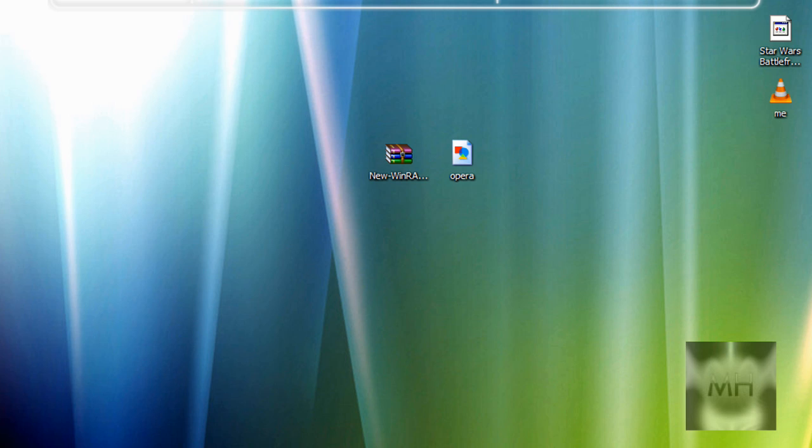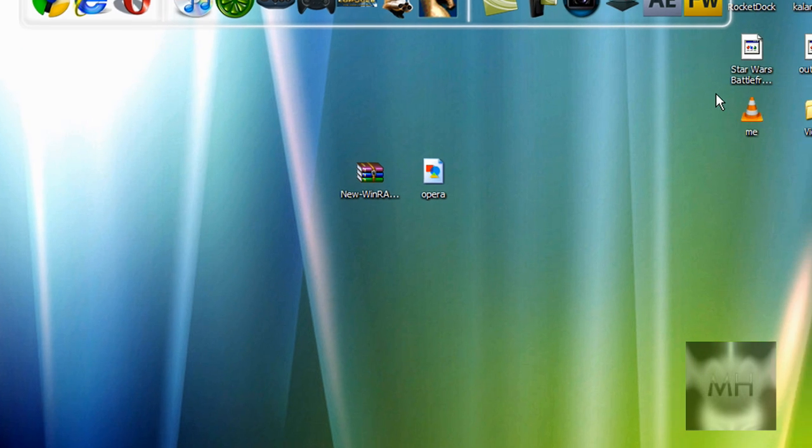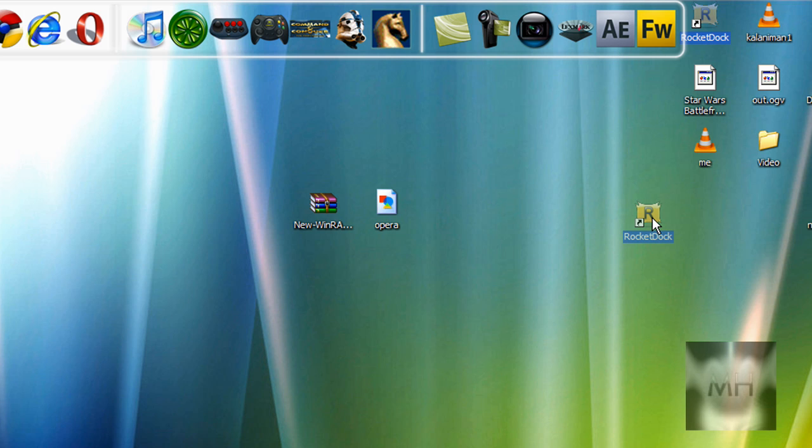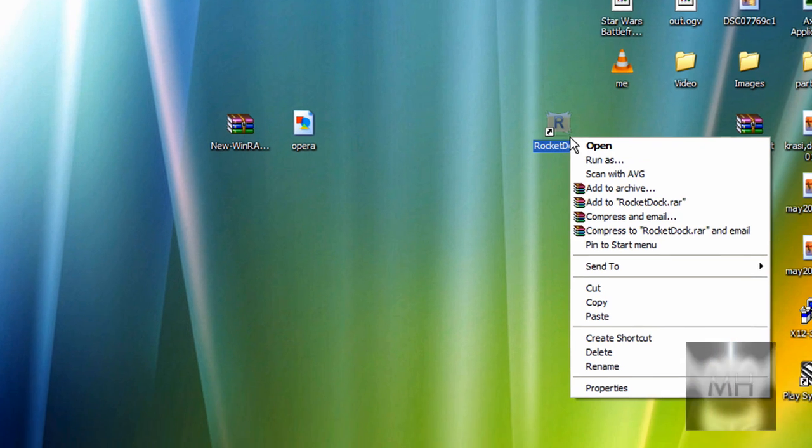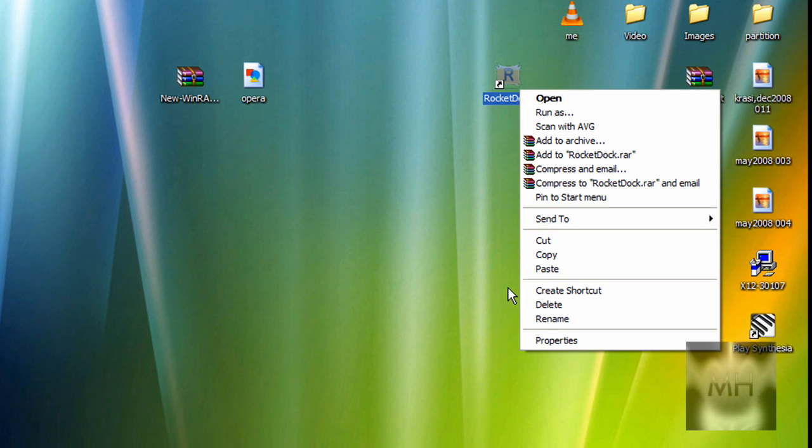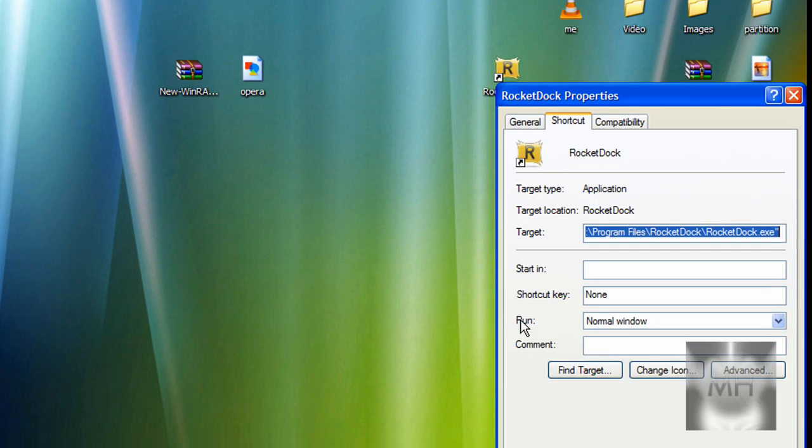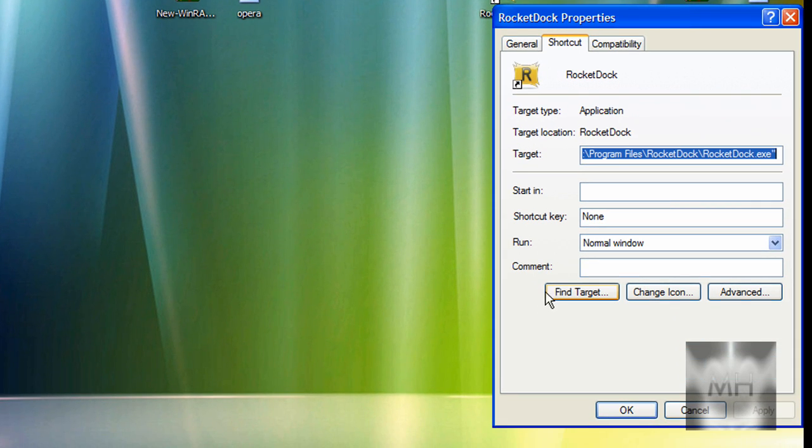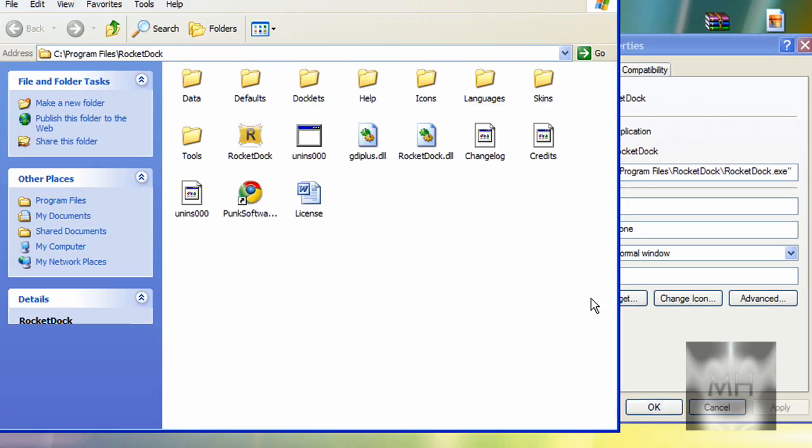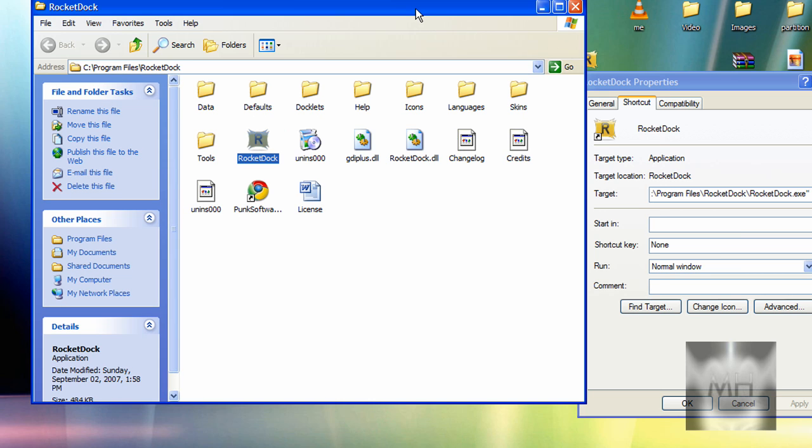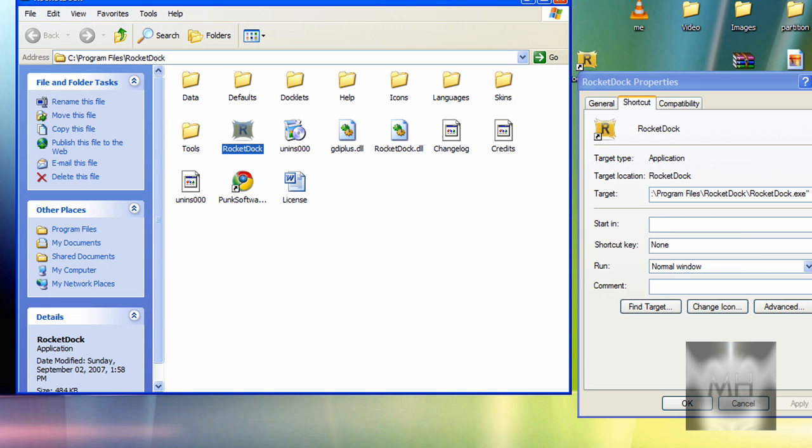After that, we're going to have to go to the RocketDock directory. So if you have an icon on your desktop for RocketDock, the easier way to go directly to the directory is right-clicking on it, clicking on 'Properties', and click on 'Find Target'. It should take you directly to the directory address.